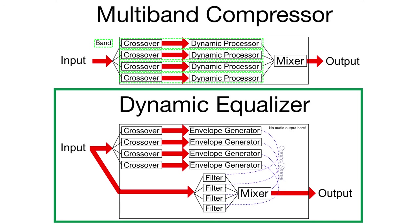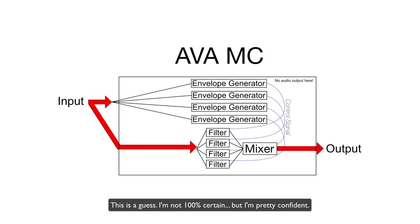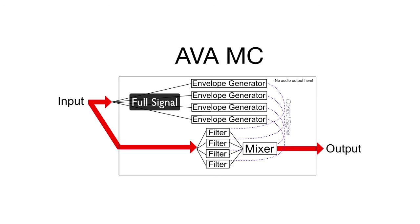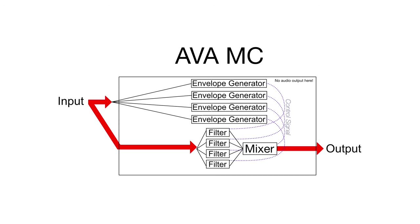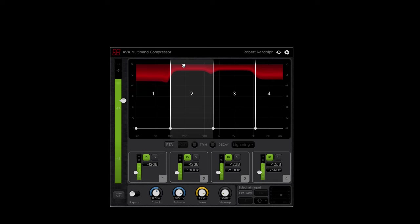This is similar to what AVA multiband compressor does. AVA multiband compressor sends your input to four envelope generators. But they do not go through crossovers. So the full signal controls each band. So it's like a dynamic EQ, but each of the bands is reacting to the full signal, rather than to a signal that's filtered to encompass only what would be inside that band.